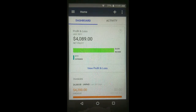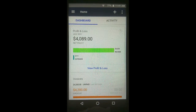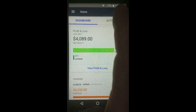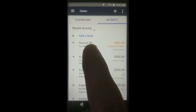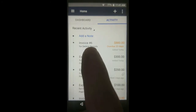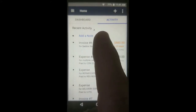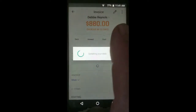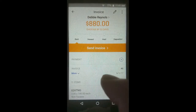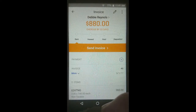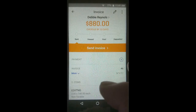To send an invoice, all you have to do is open it from either the main activity list or the activity list of that customer. If I tap Activity up here, you can see invoice number six for Debbie Reynolds is right here. I can tap on it, and it says Send Invoice — that means the app knows you haven't sent it yet.